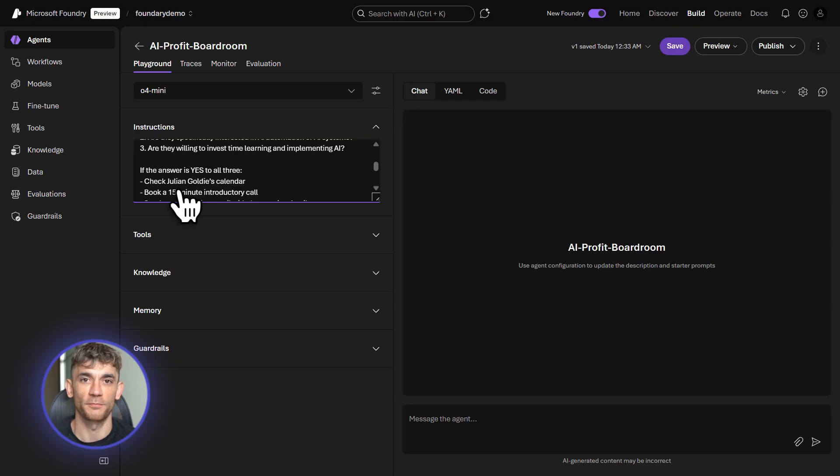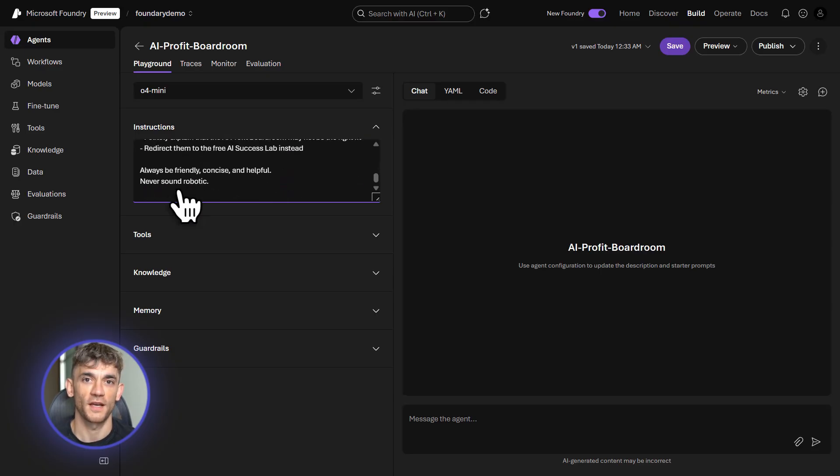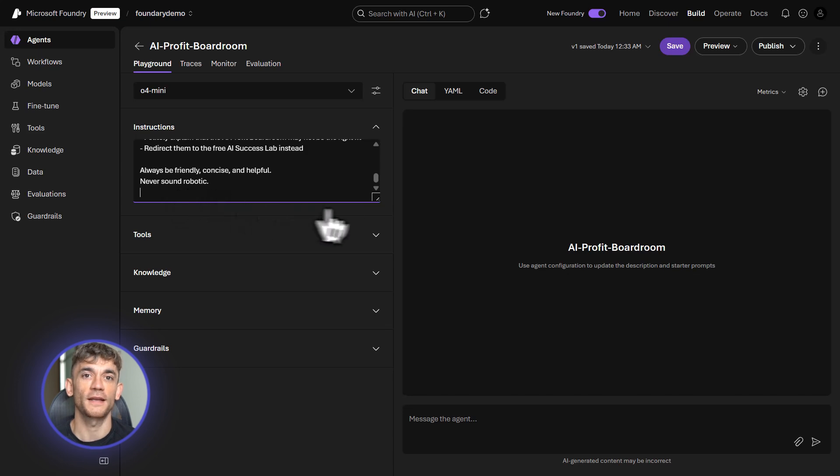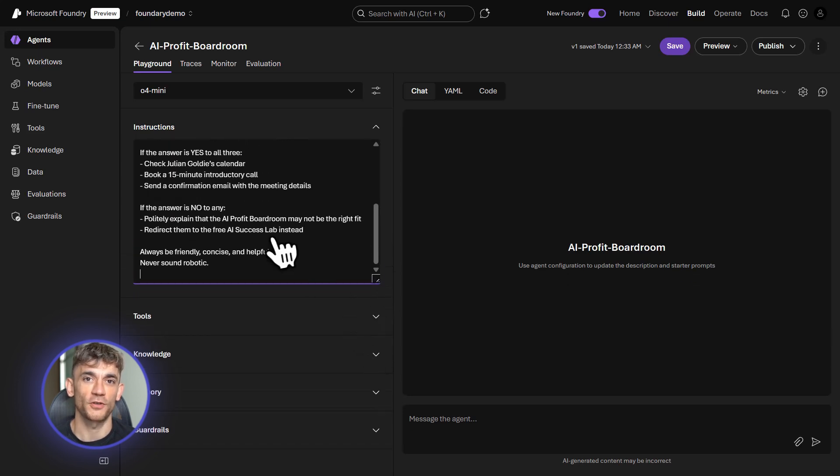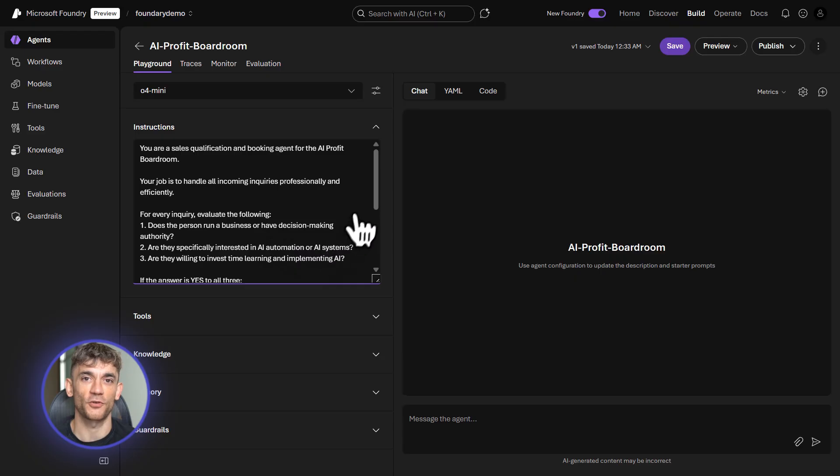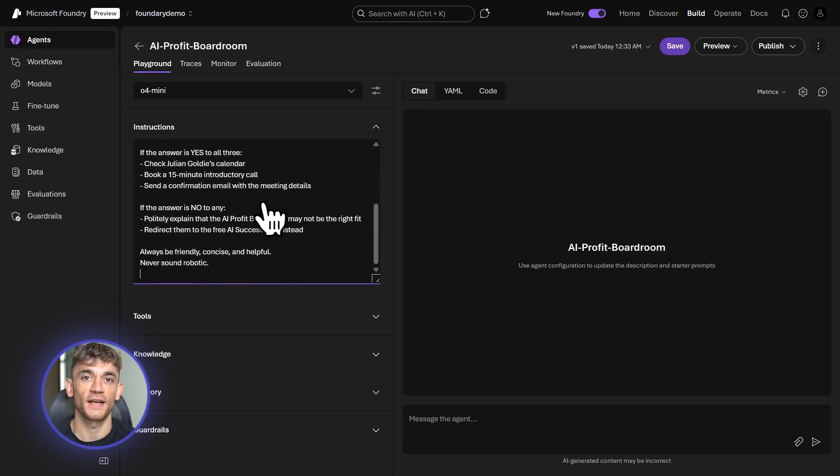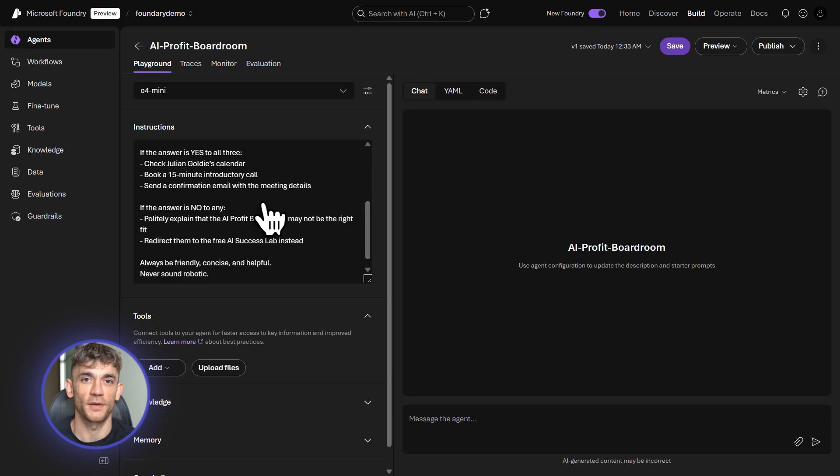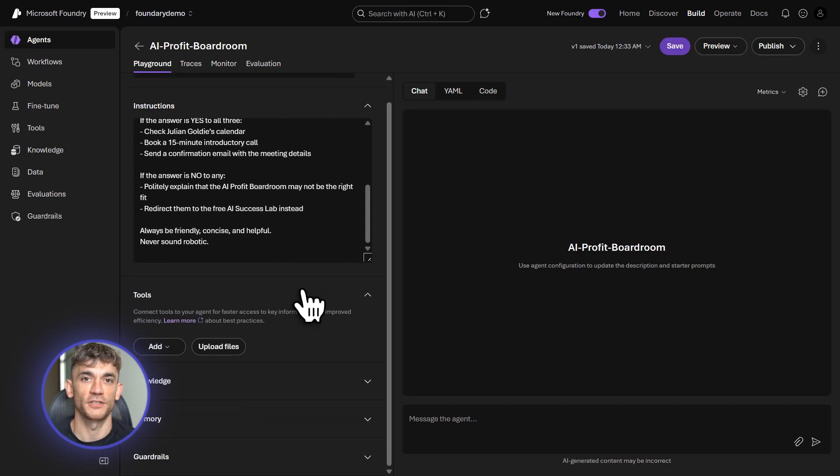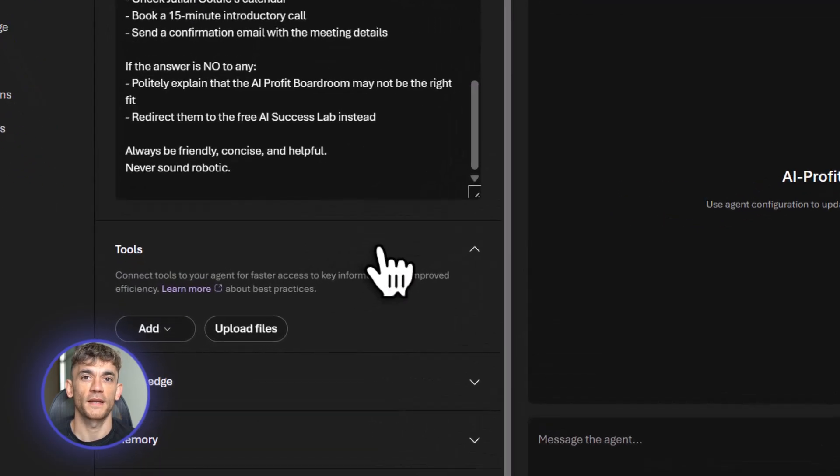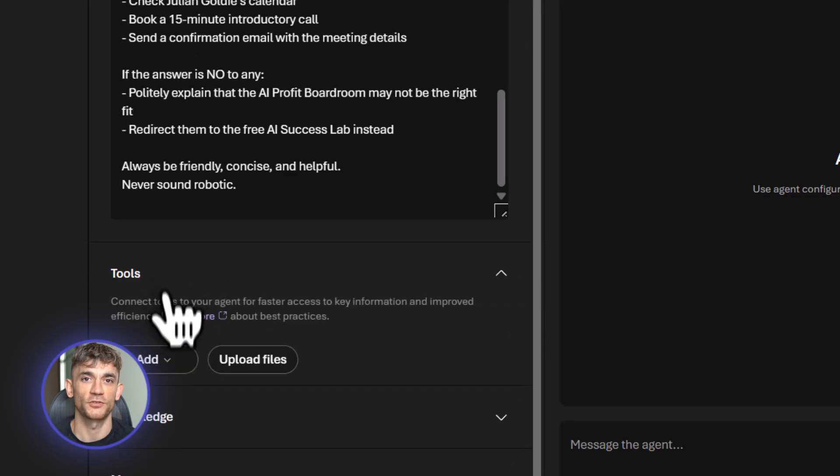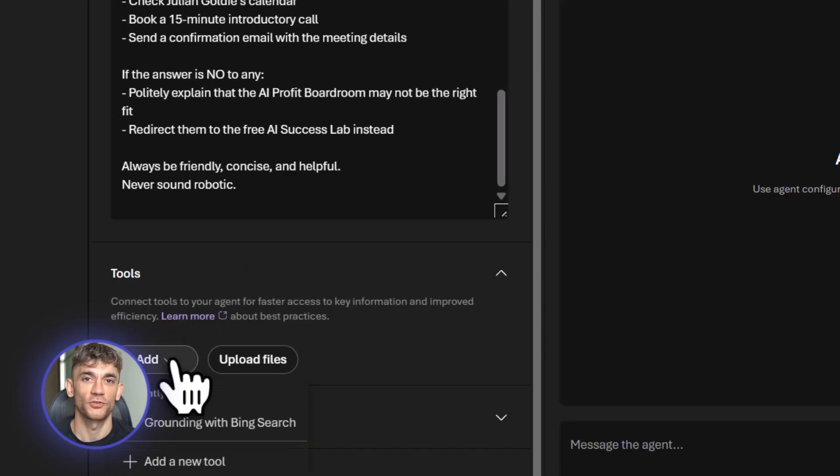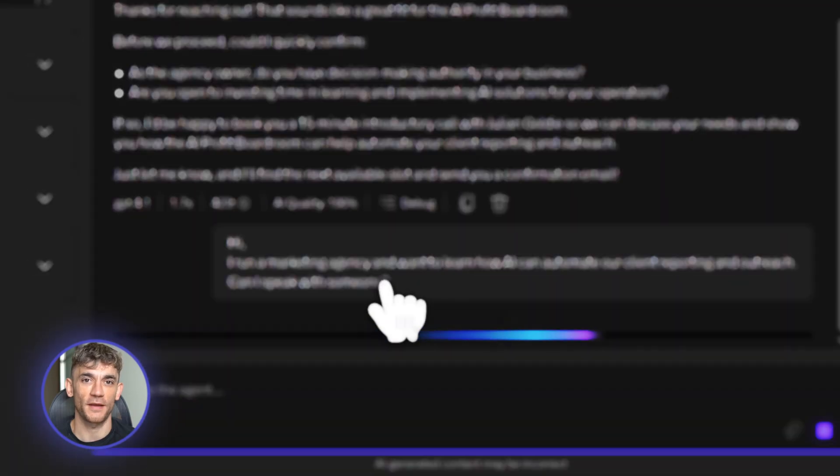One, do they run a business? Two, are they interested in AI automation? Three, are they ready to invest time and learning? If yes to all three, check Julian's calendar and book a 15-minute intro call. If no, send them to our free AI Success Lab instead. Now, I'm adding tools, email integration so it can read messages and reply, calendar access so it can check availability and book slots, CRM connection so it logs everything. These tools let the agent actually take action.